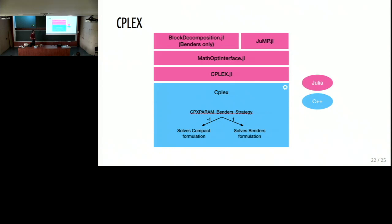Now I will talk about solvers that support block decomposition. The first solver is CPLEX, which is well known. CPLEX only supports Benders decomposition. You model your problem with JuMP and block decomposition, and then you can decide — only through CPLEX parameters — whether to solve the compact formulation or the Benders formulation. So you can easily compare the performance between the two formulations just by changing the parameter.